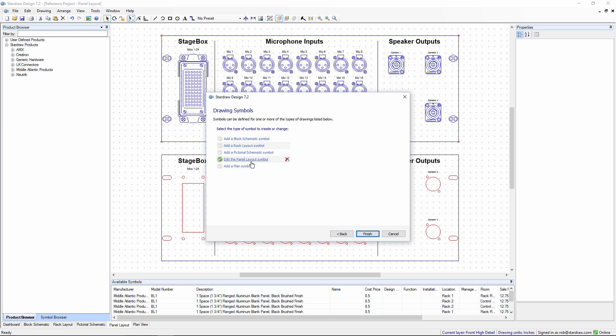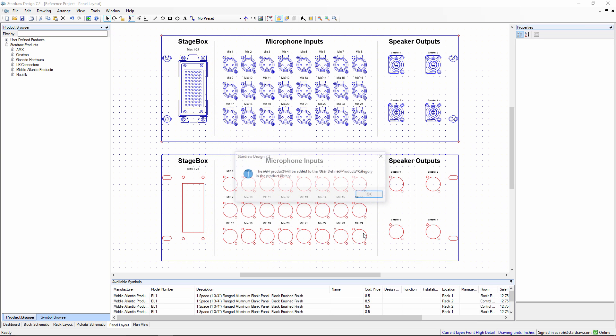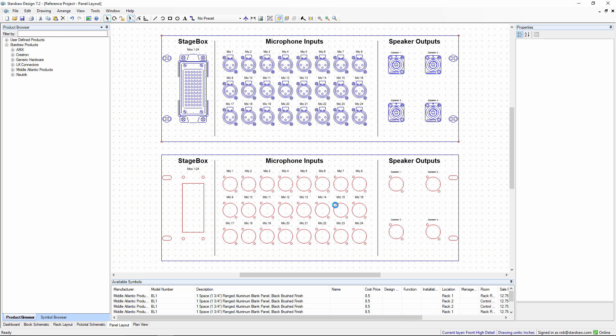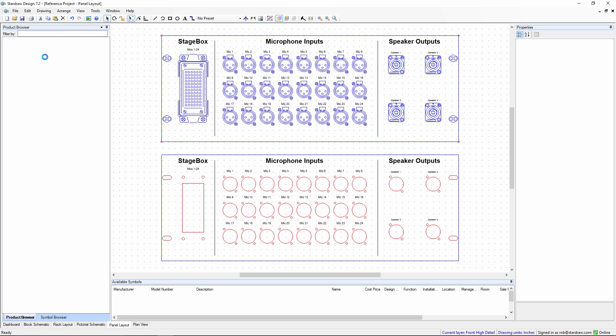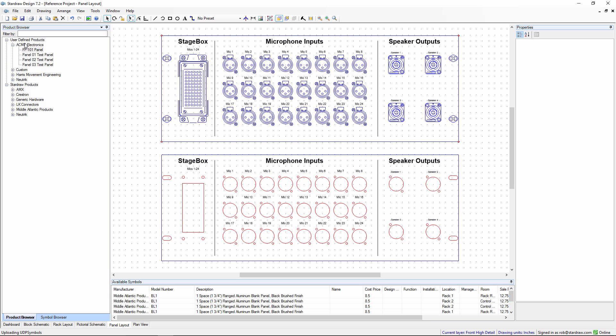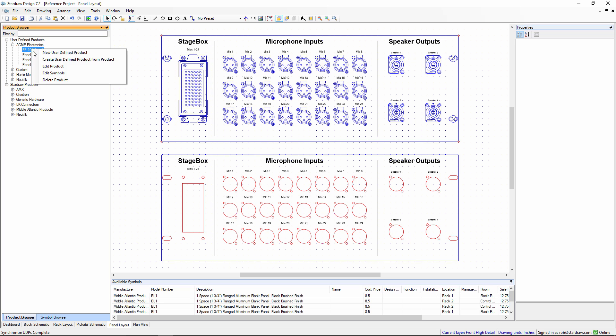This again allows me to define product information. So let's call this an FP101 and it's a panel. And we now have a panel layout symbol. That creates a new product under the user defined product folder.